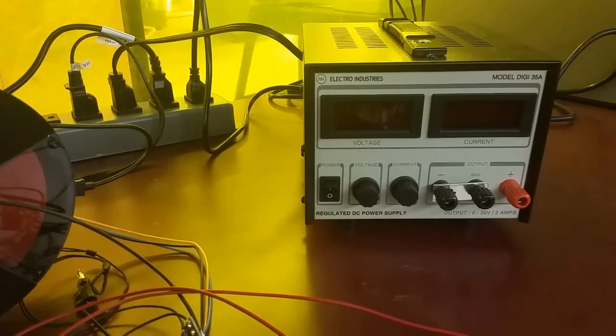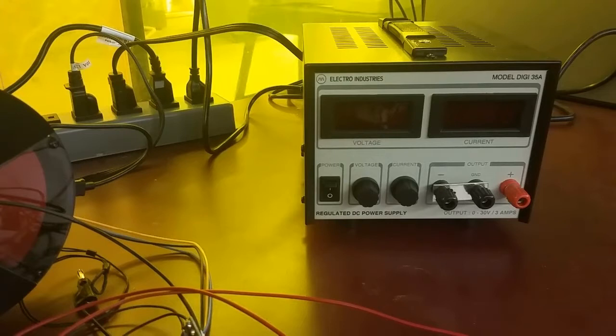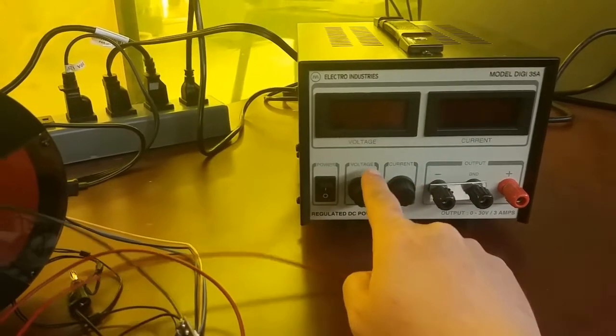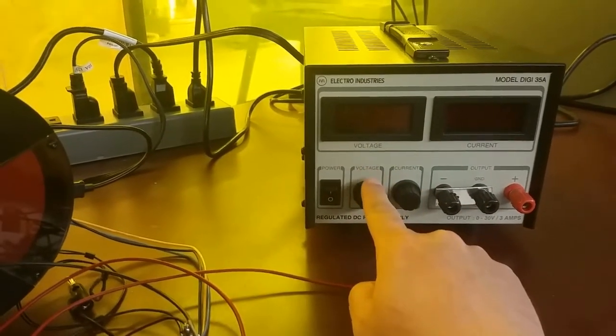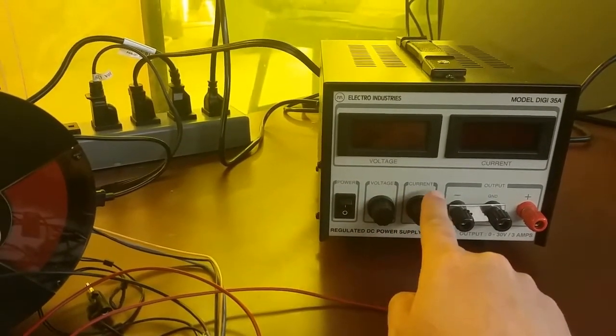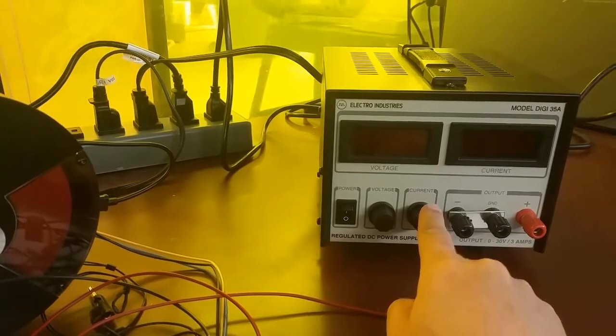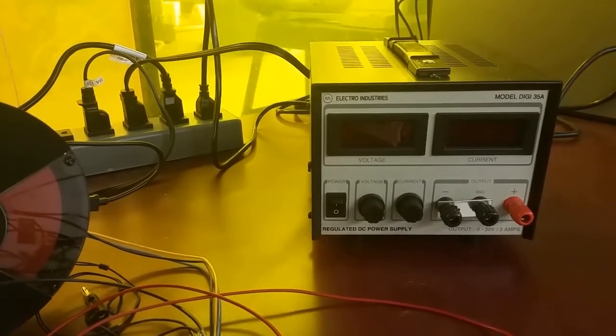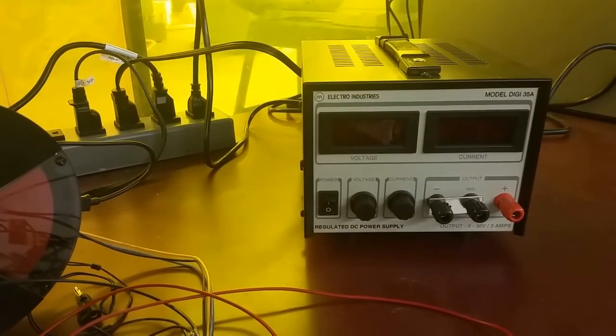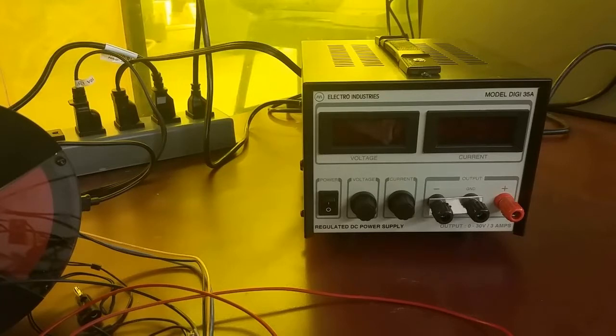First, we'll learn some things about the motor just by using this power supply. Notice that the power supply has two dials, one for voltage and one for current. Now, recall that in a previous motor modeling video, we learned that voltage and current work differently. Voltage is pushed and current is pulled.